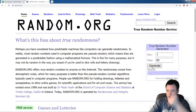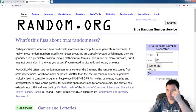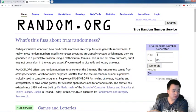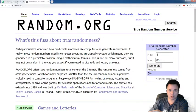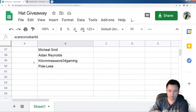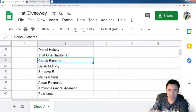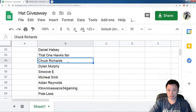1, go! And the winner is 54. Pretty high number. So, who is number 54? Looks like it is Chuck Richards.